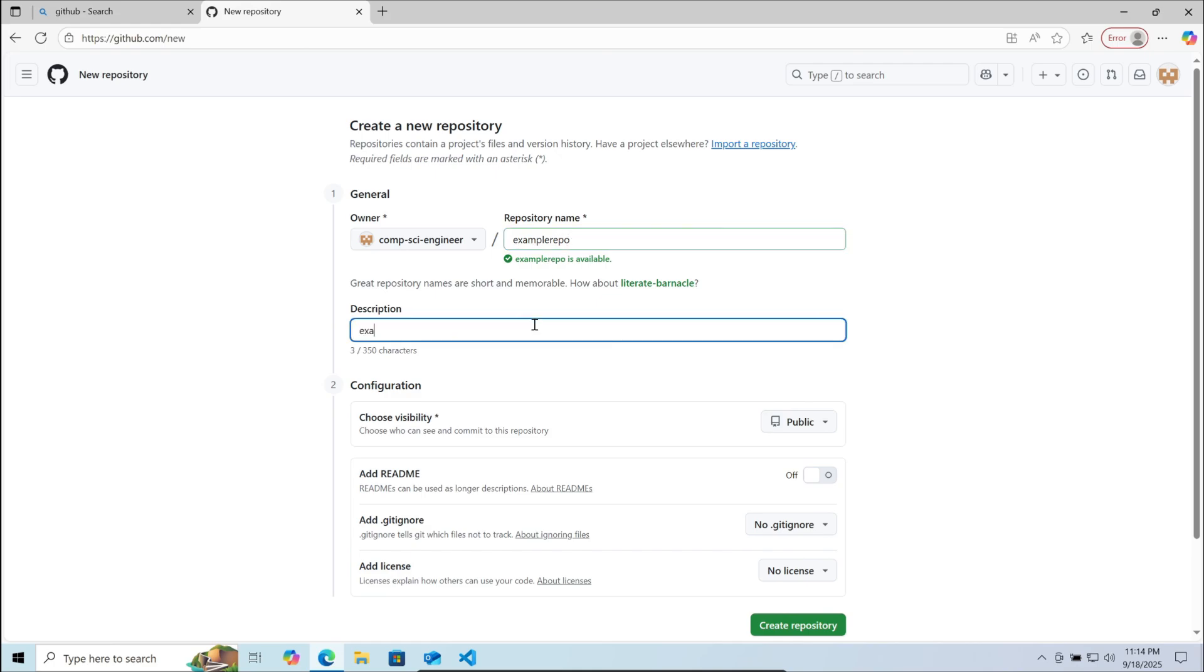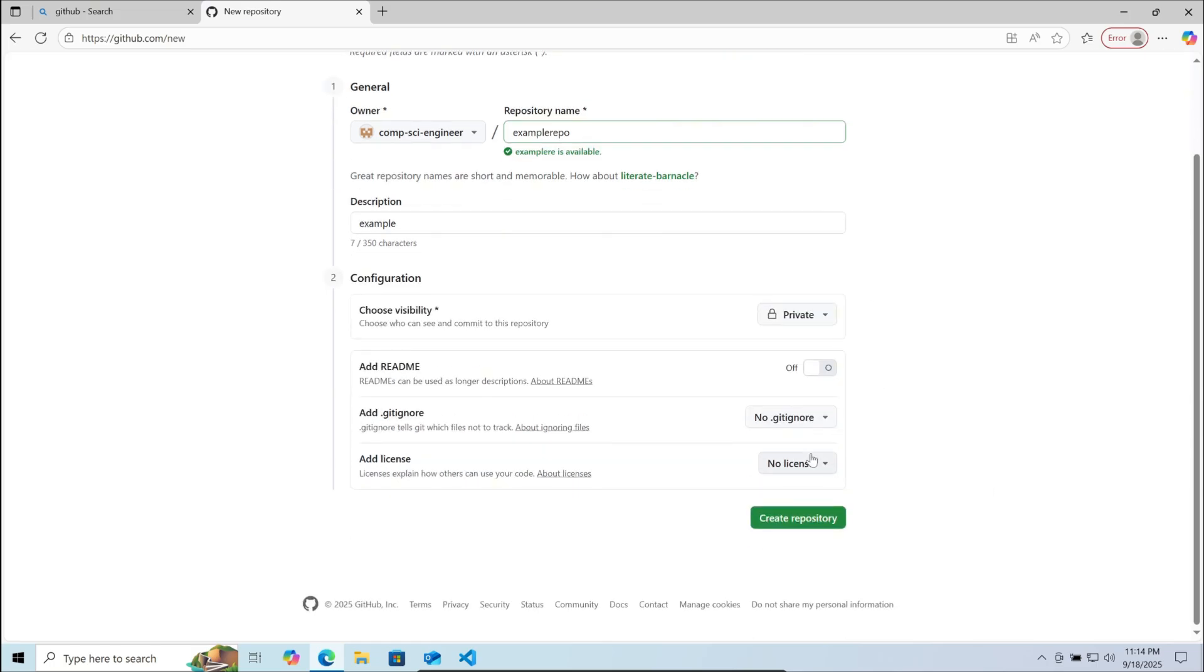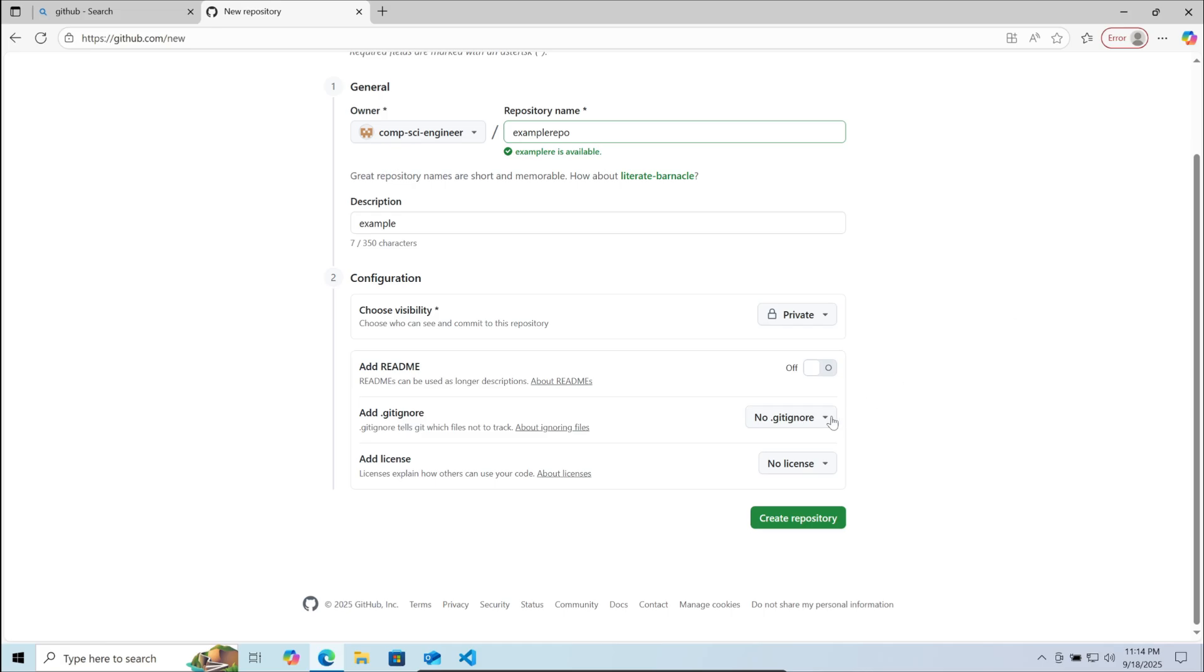If you do not want others to be able to use your code, make sure it is private. And if you want others to use your code, then make sure to add a license to let them know how they are allowed to use the code.